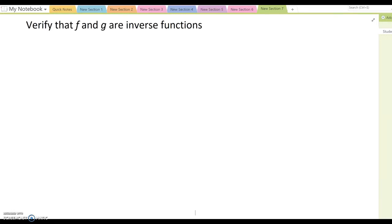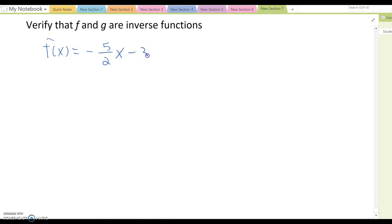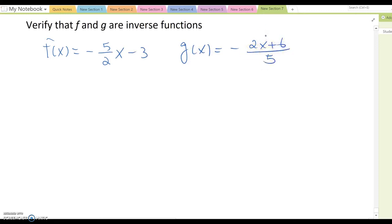Verify that f and g are inverse functions. We are given two functions: f(x) = -5 / (2x - 3) and g(x) = (-2x + 6) / 5. There are many different methods to verify that two functions are inverses of each other, and in this lesson I'm going to introduce two different methods. One uses a single function to derive the inverse; the other uses the composition function property.